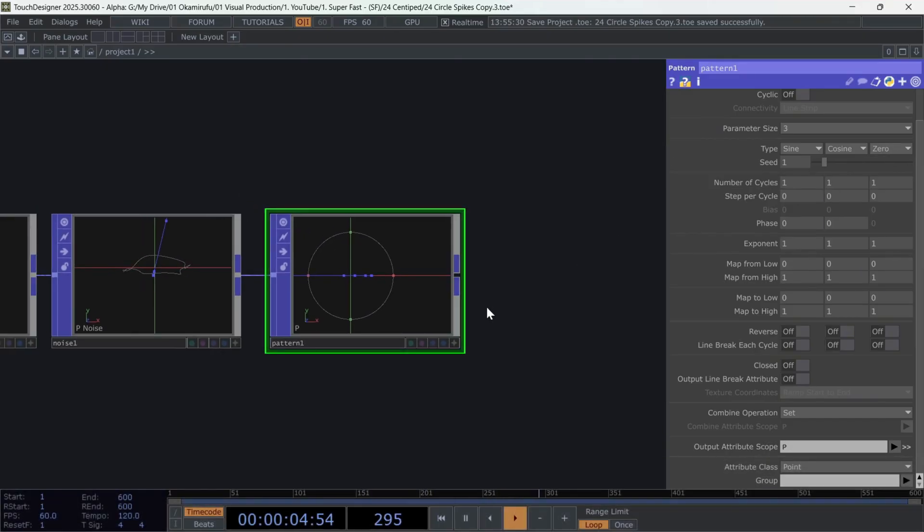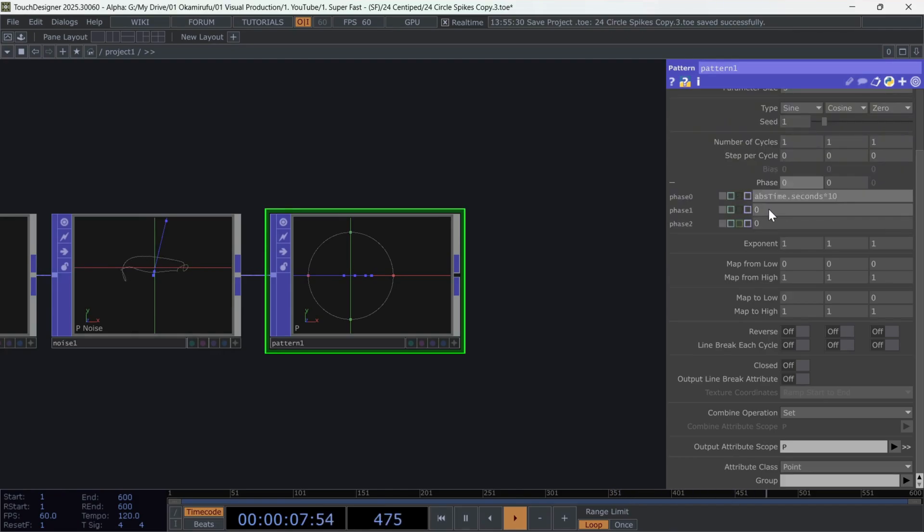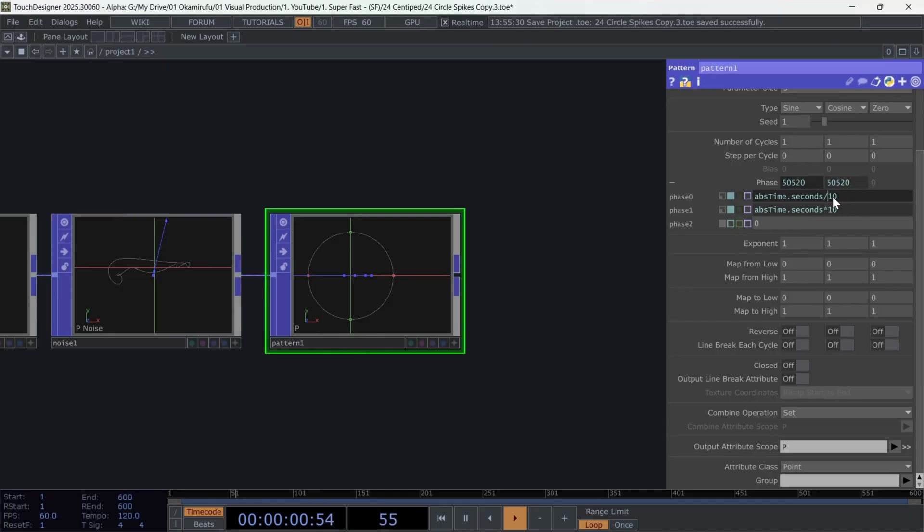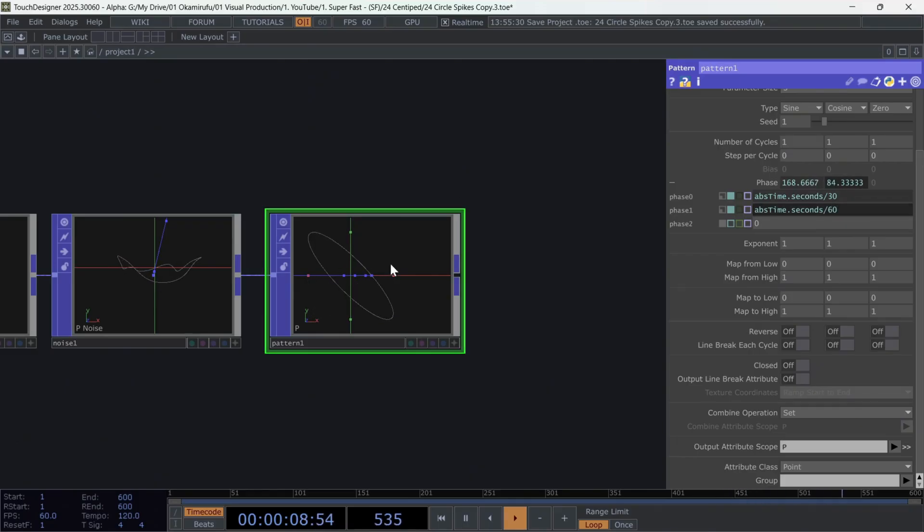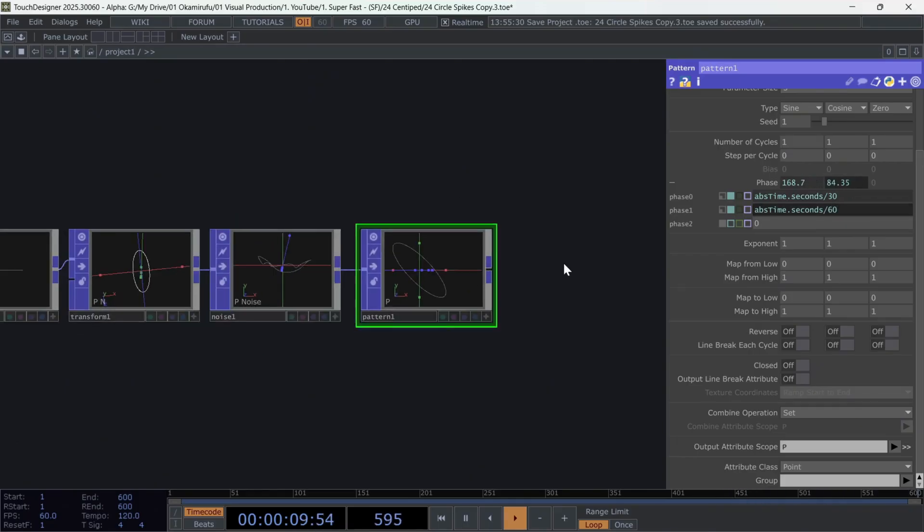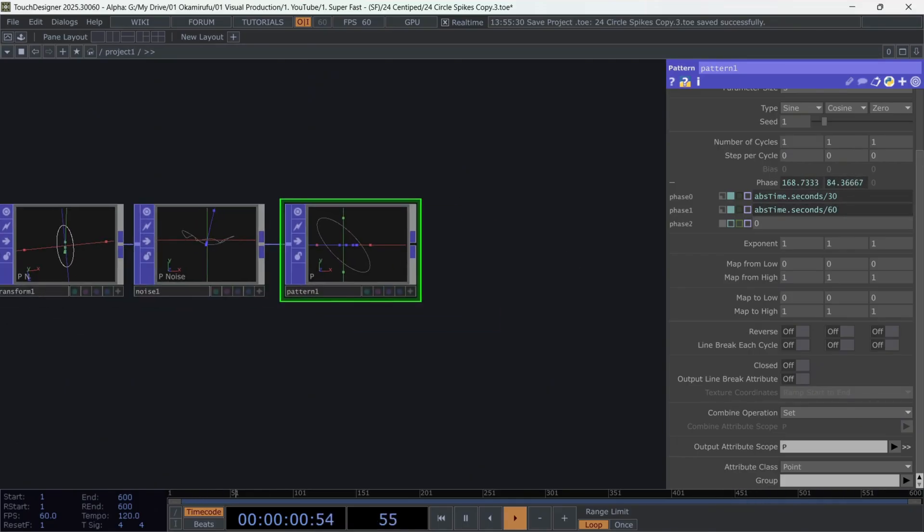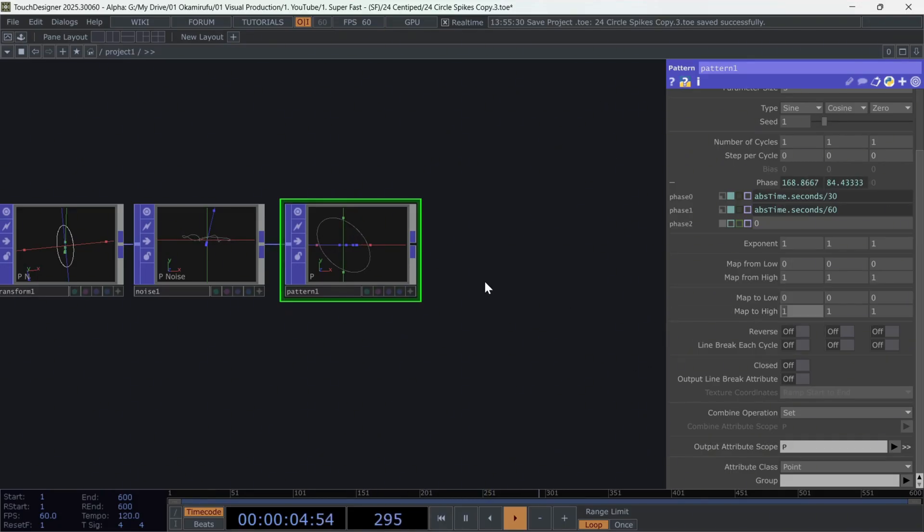And again, we'll use absolute time dot seconds, divided by a number you find interesting. Now, since we'll use this to rotate each segment of the centipede along its own axis, we need to use rotation values. So, we raise the map to high to 360 for both axes.